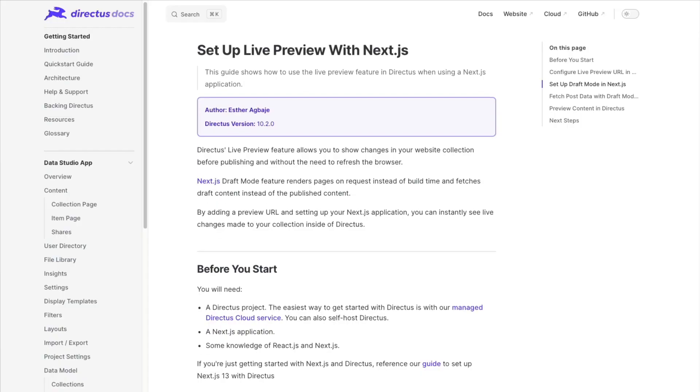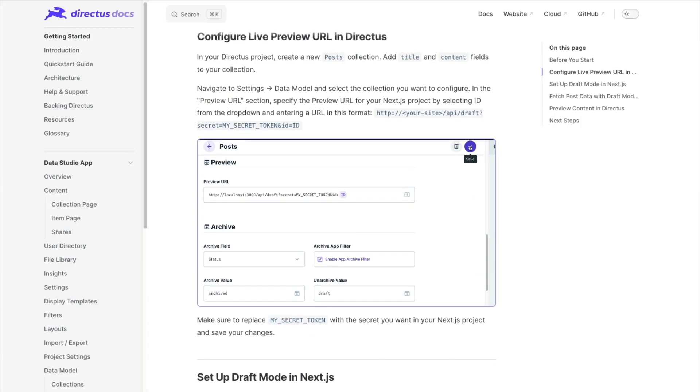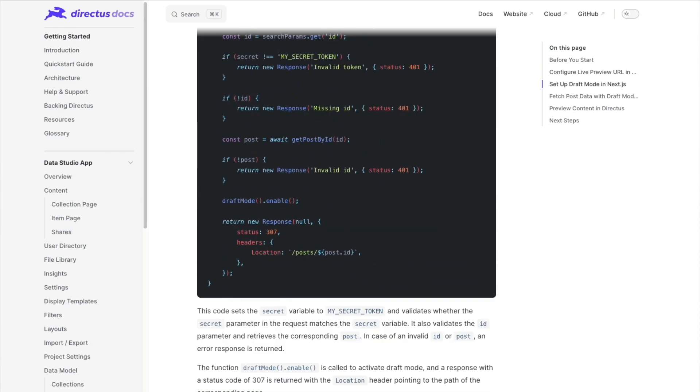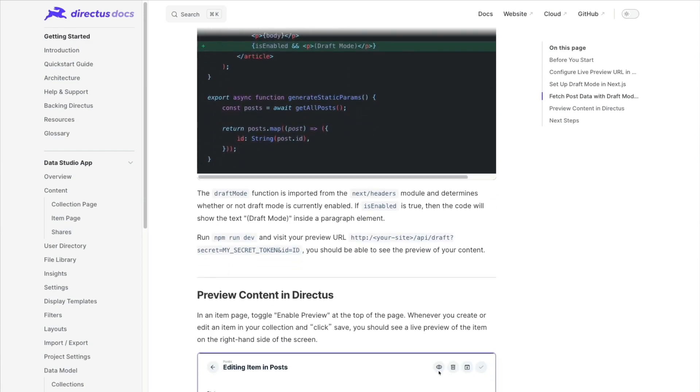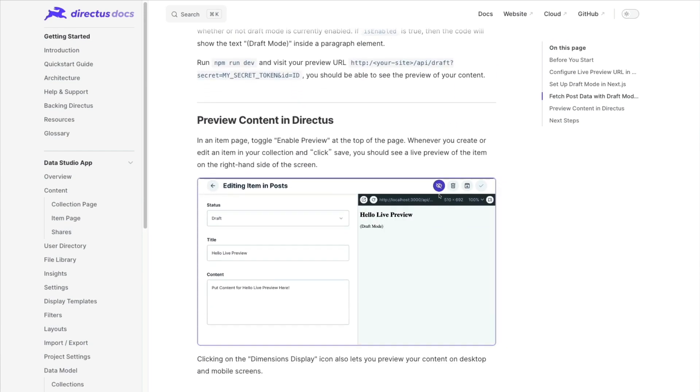We've added a number of guides to our docs to help you set up a website for Live Preview. This feature is a game changer for those who want to see how their content will look like before publishing it.